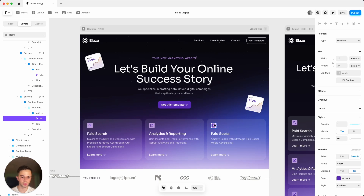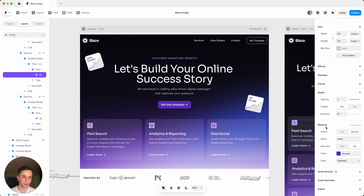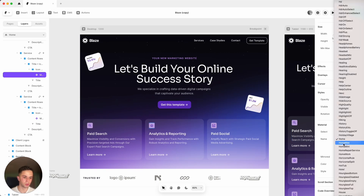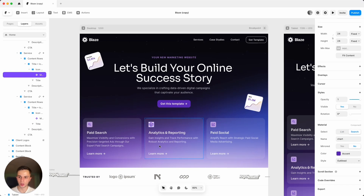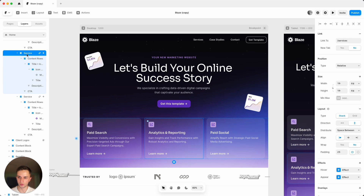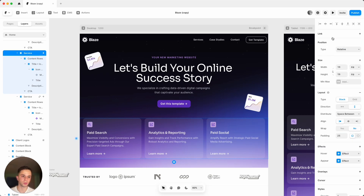Another thing you can customize are the little icons in the services listed in the hero section. Select them and on the right side you have the material tab where you can pick from a list of icons or search for something specific. To change the link for these cards, click the service layer — it has a little icon signifying it's a link — and change the link in the top right.